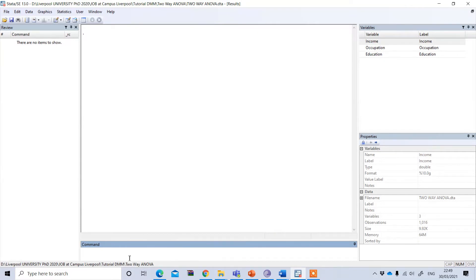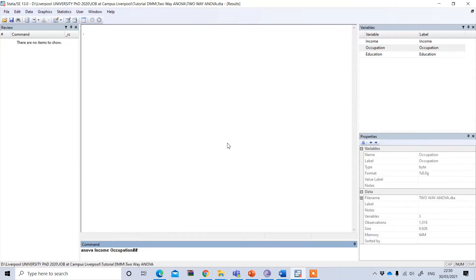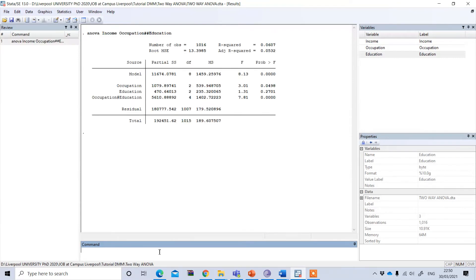Let's perform the two-way ANOVA in STATA. To do this, I type the command ANOVA followed by the dependent variable, which is income, then one independent variable, occupation, then two slashes, and then the other independent variable. The syntax is: ANOVA dependent variable, then two independent variables separated by two slashes. Press Enter and you will get the results of the two-way ANOVA.